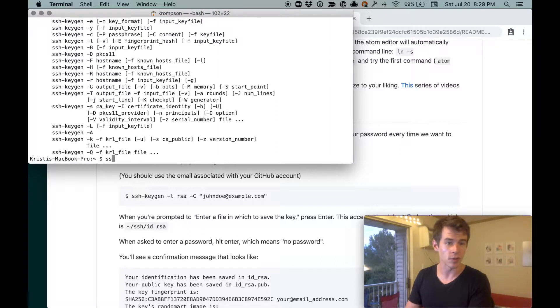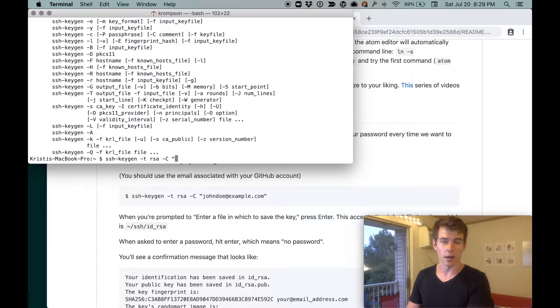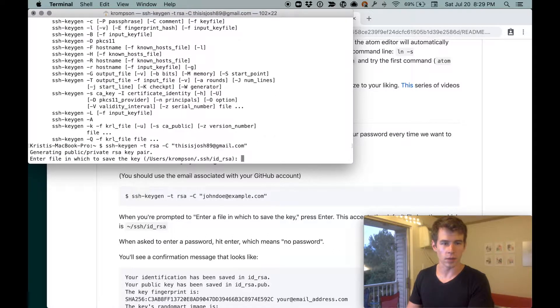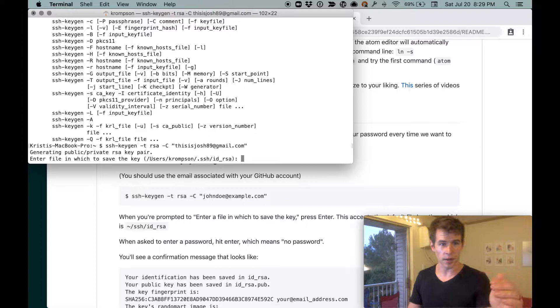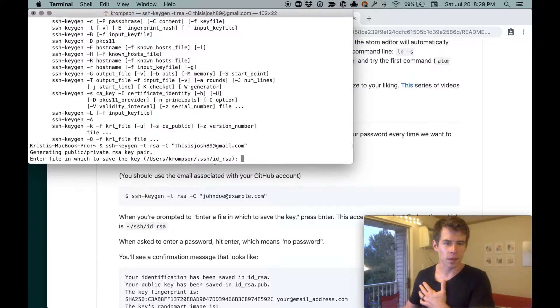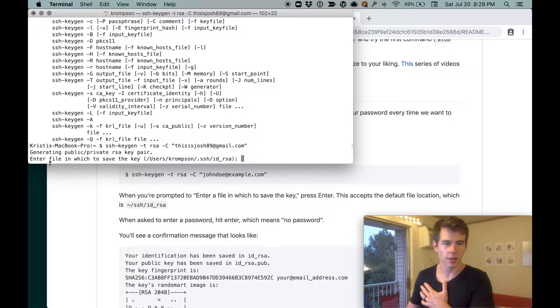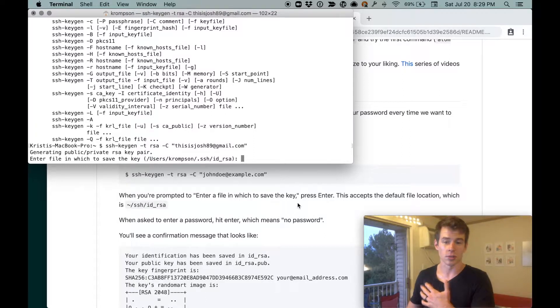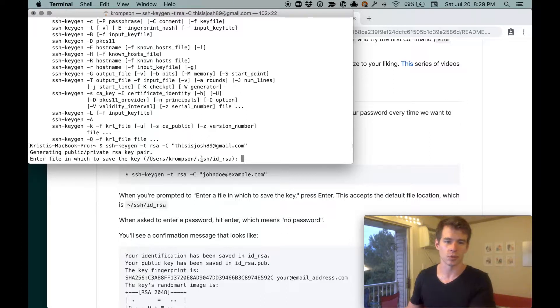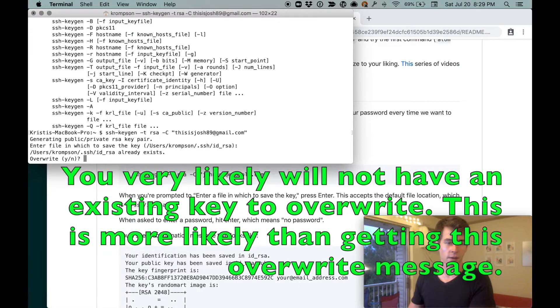So we'll follow them. ssh-keygen -t RSA -C, and I'm using this expression. And so that'll generate a key. It says generating a public-private key pair, hard to pronounce that. And then when prompted to enter a file in which to save the key, press enter. This accepts the default file location, which it prints out: Users, Thompson, .ssh, id_rsa. So I'll just hit enter and it'll put it out there.